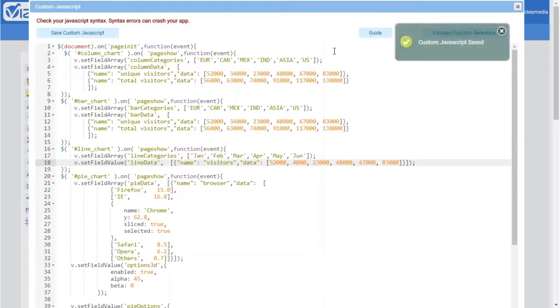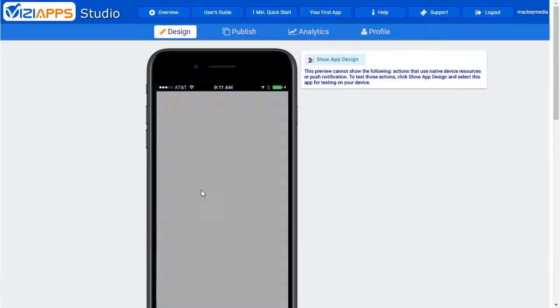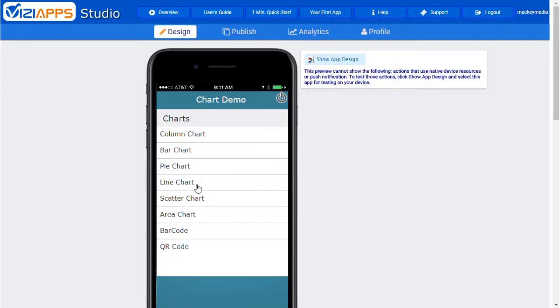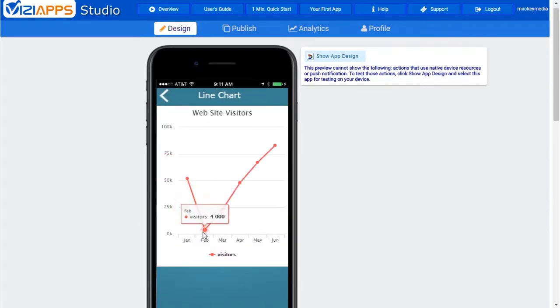Click Save Custom JavaScript, exit the window, click on Preview App, and navigate to the Line Chart page.